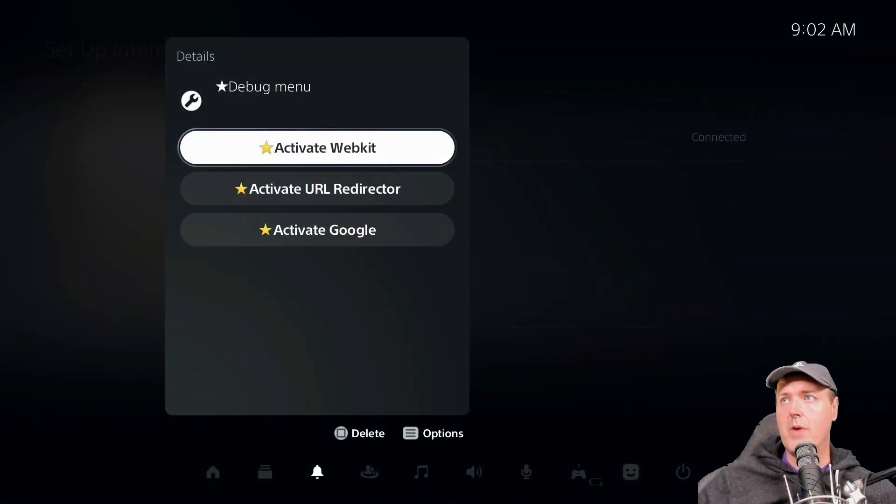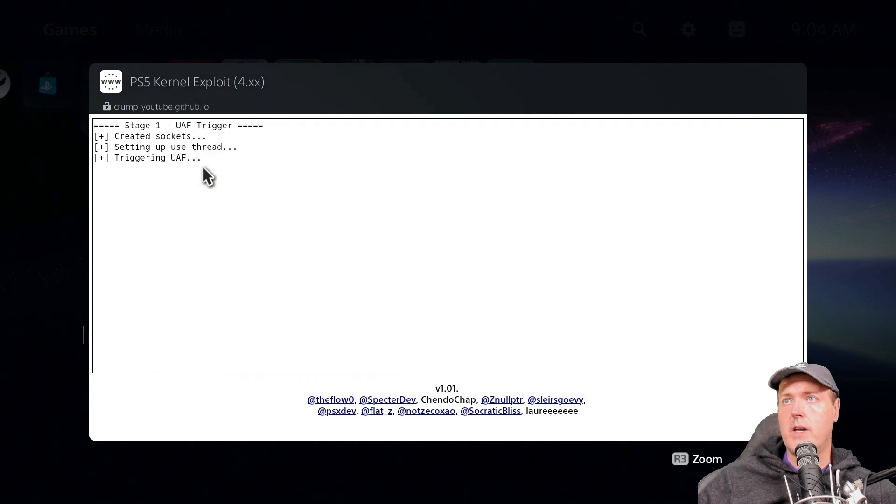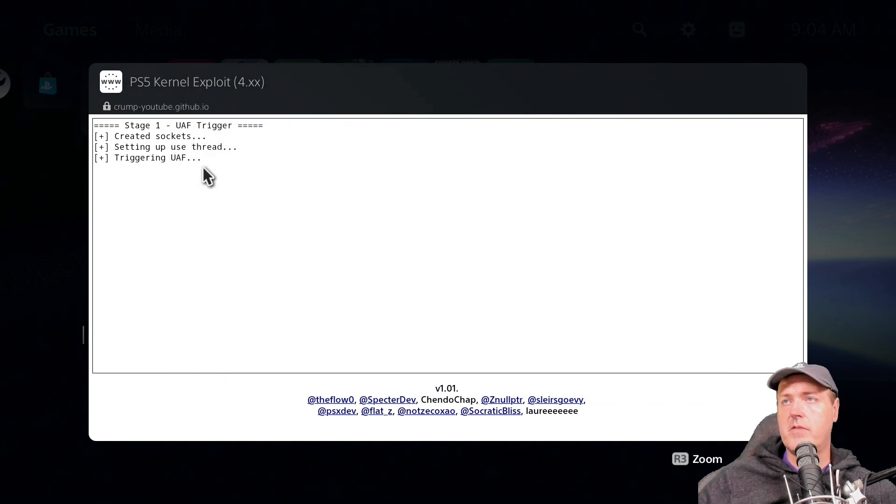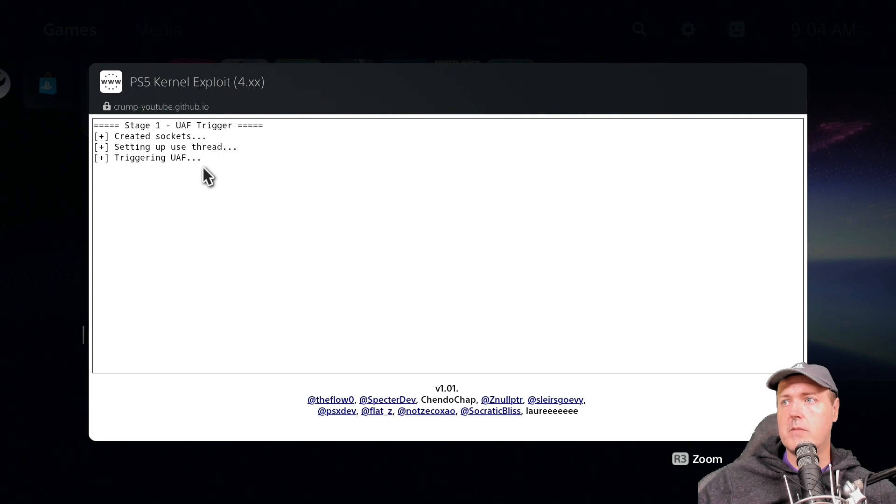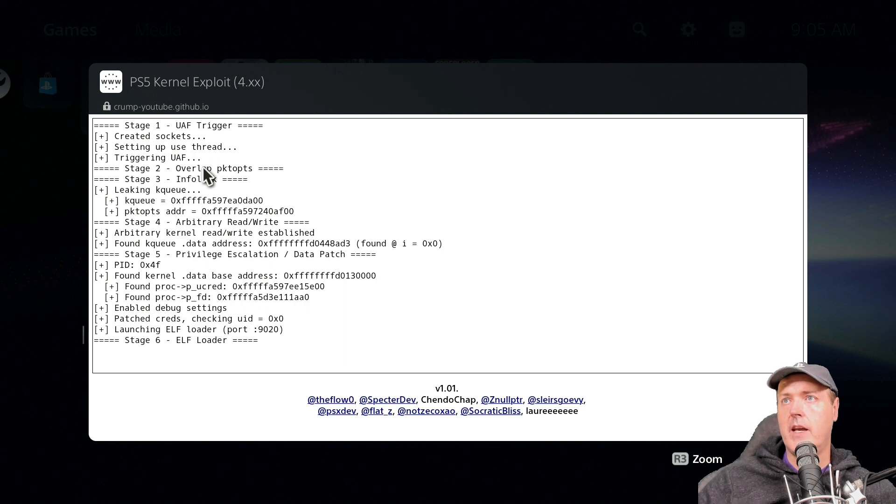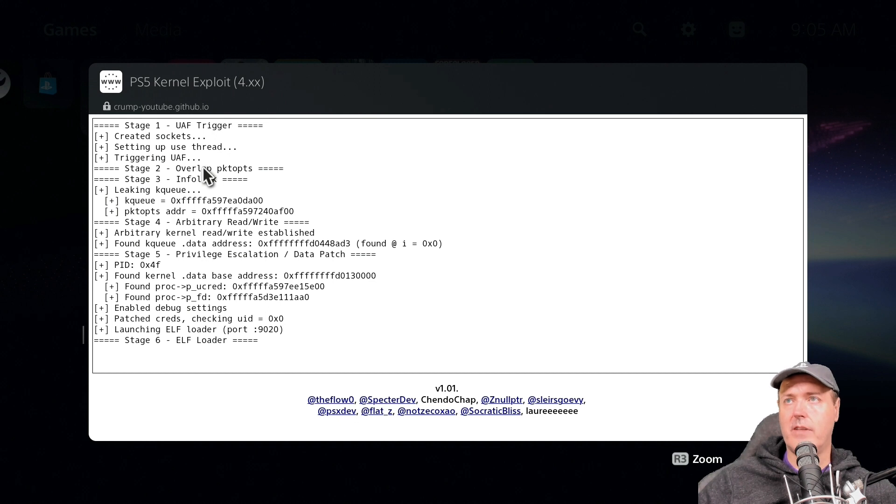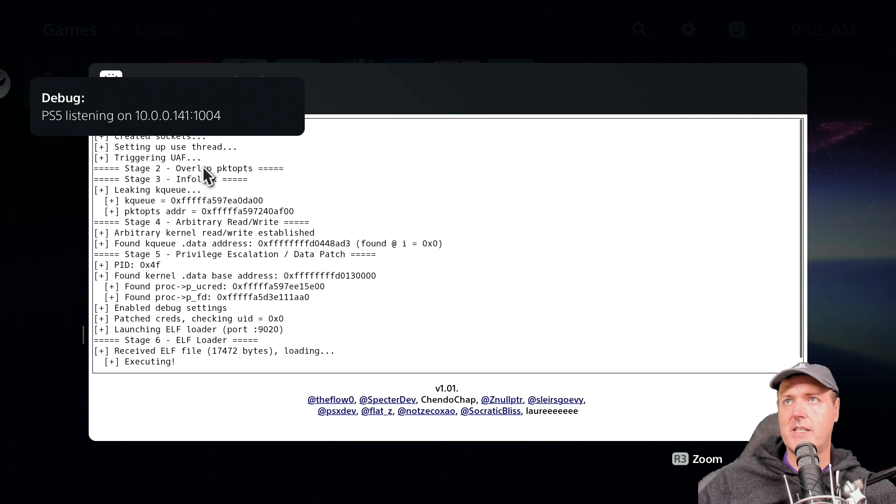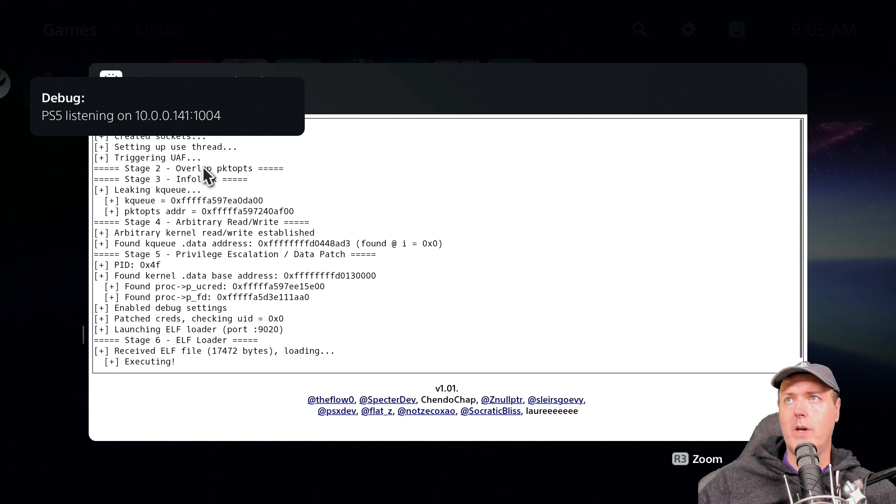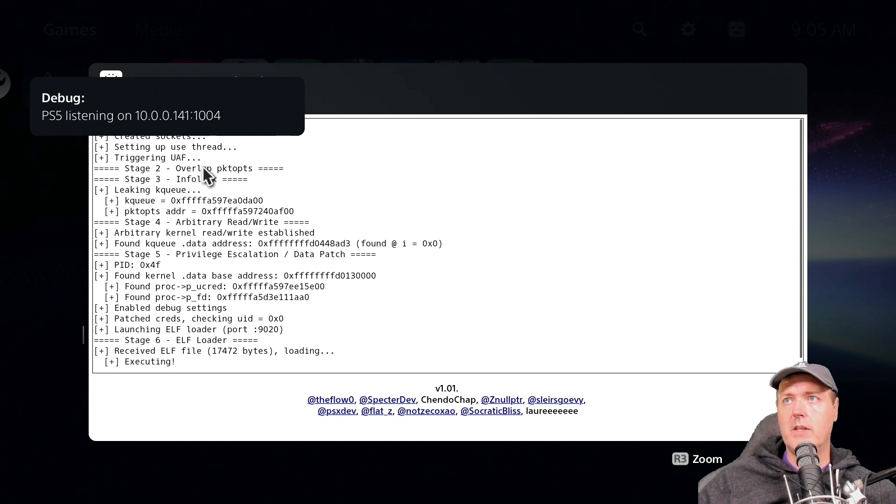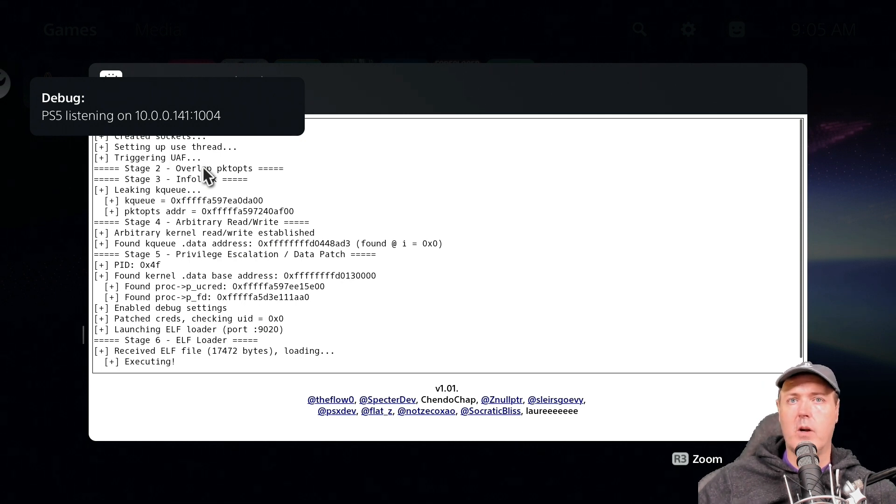But now I'm going to go to activate web kit here. And we're just going to go ahead and press OK, and get our PlayStation 5 in an exploited state. Okay, so now at this point, I'm going to go ahead and bring up netcat GUI again, and I'm going to simply inject that payload for redis.elf. Okay, and as you can see here, it does say that the PS5 is listening on port 10.0.0.141 in my instance. But more specifically, it is on port 1004. So you will need to have that information for the next step.